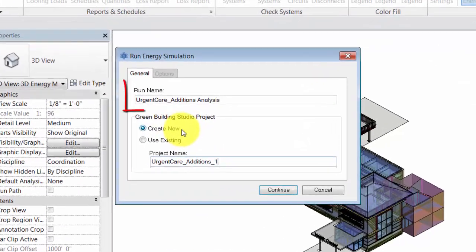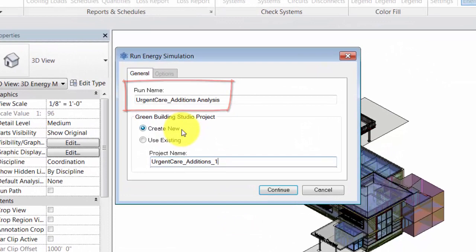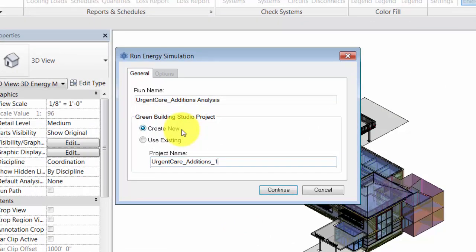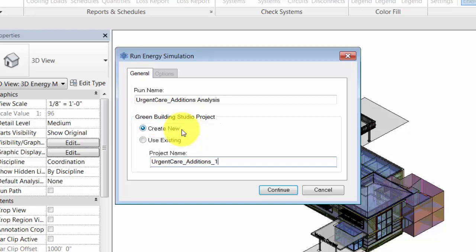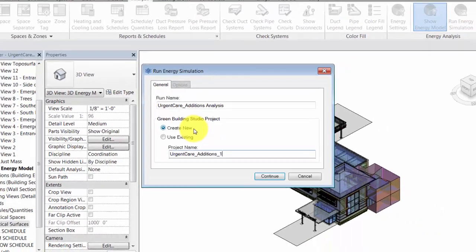In the dialog, enter a name for the analysis. Select Create New if you are running the energy simulation for the first time or if you have changed any energy settings for the model.